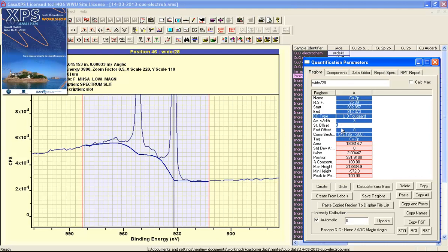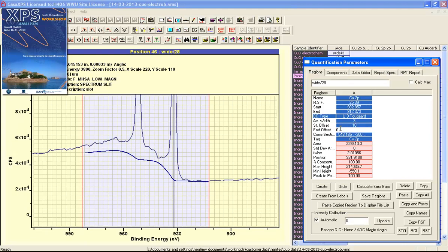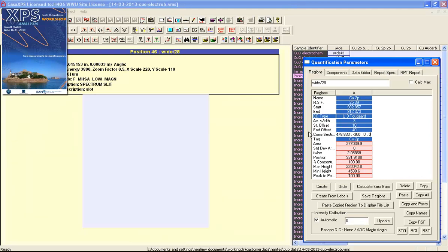We also have a start and an end offset. These two values are specified as a percentage of the intensity of the background at the two limits. If I made this 10 for the start offset, then the background is reduced in intensity relative to the data by 10% of the signal.